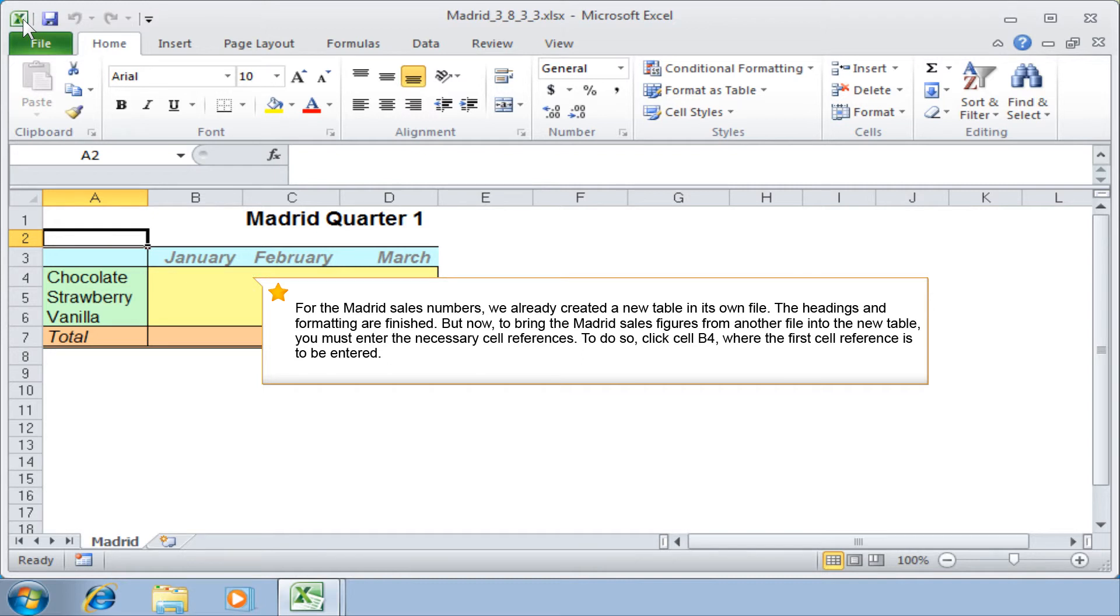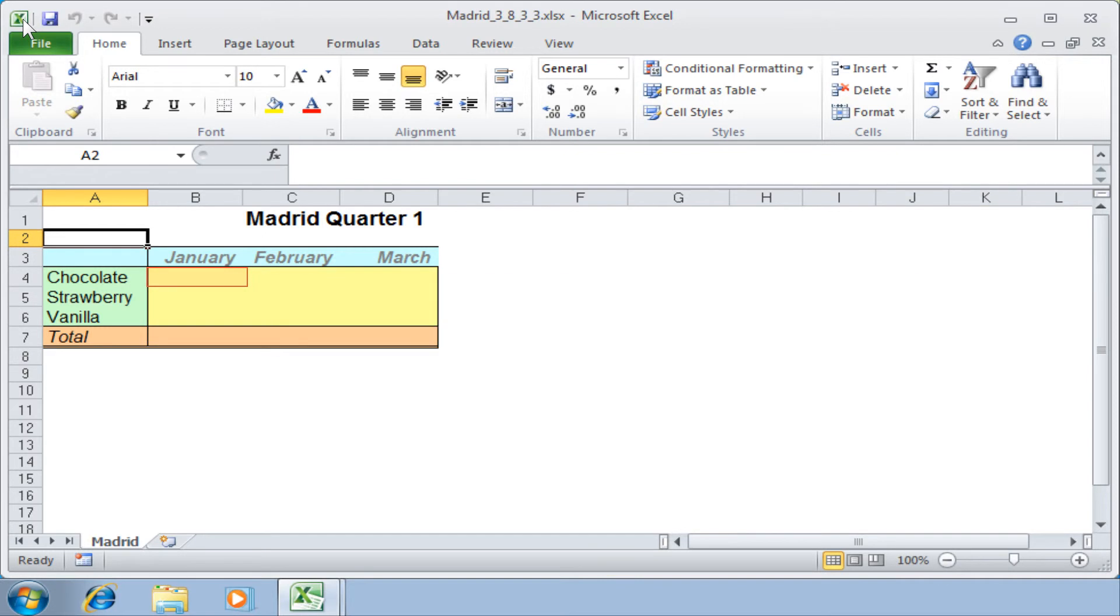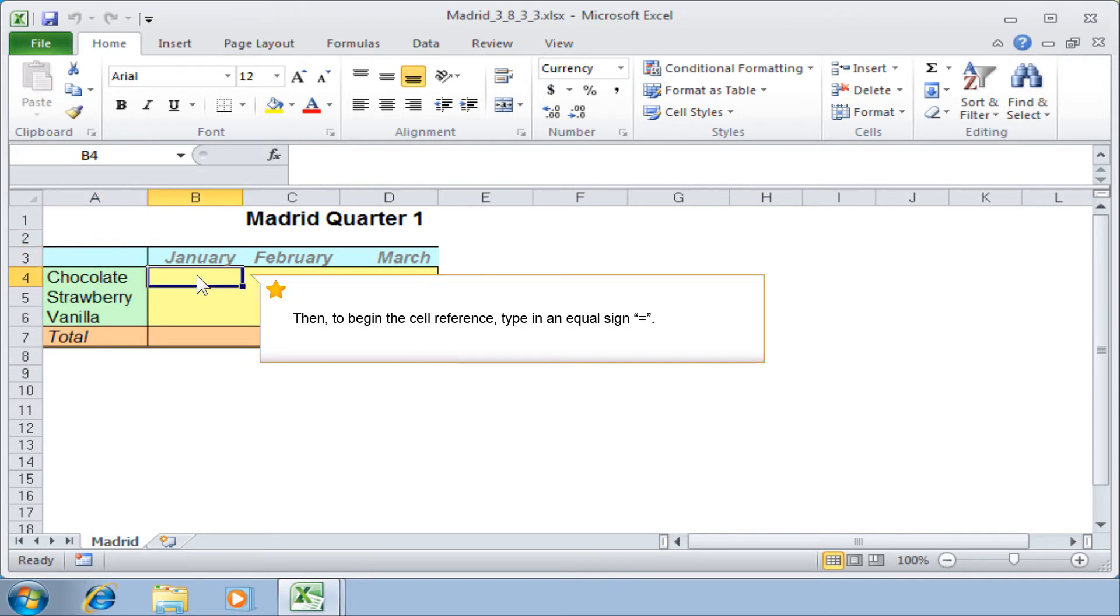To do so, click cell B4 where the first cell reference is to be entered. Then, to begin the cell reference, type in an equal sign.